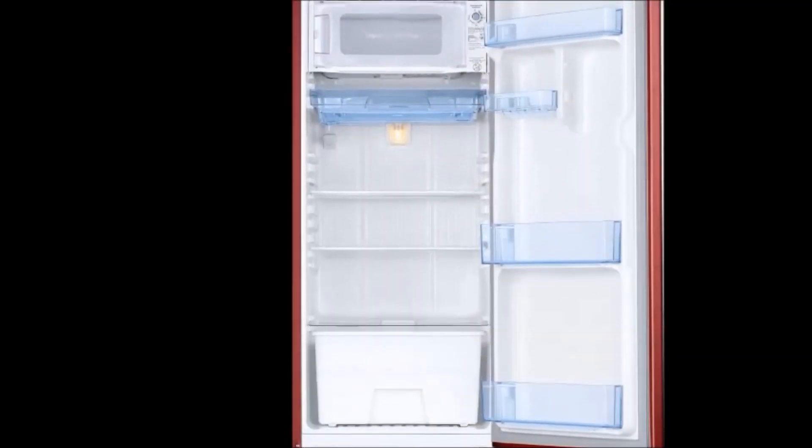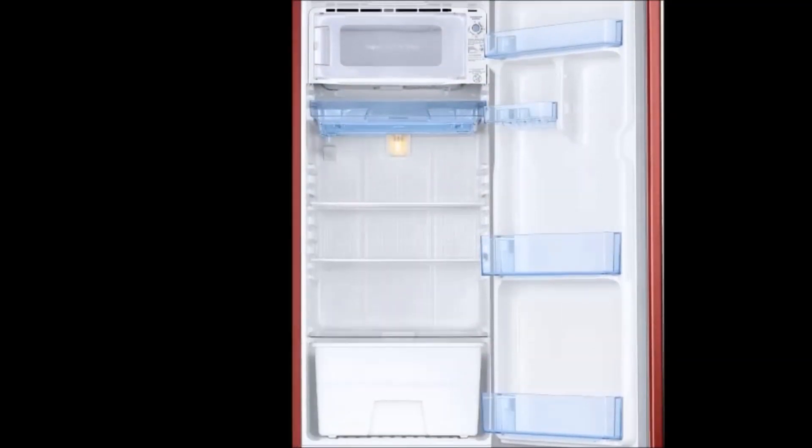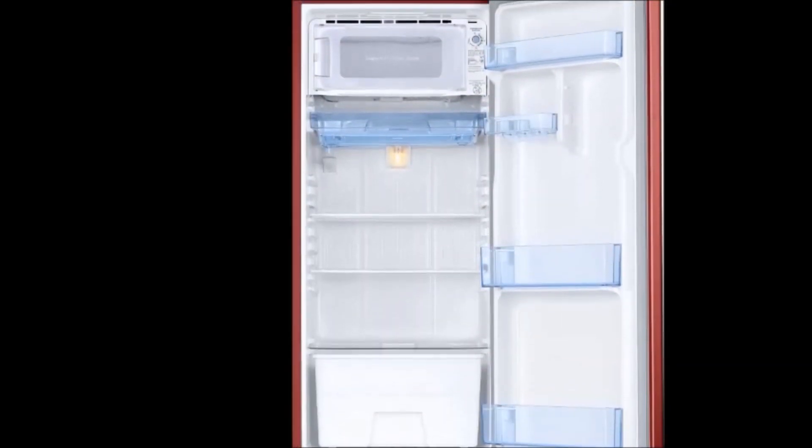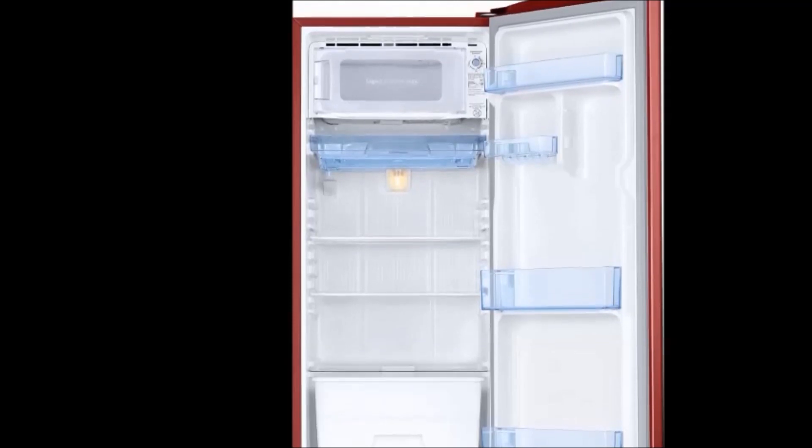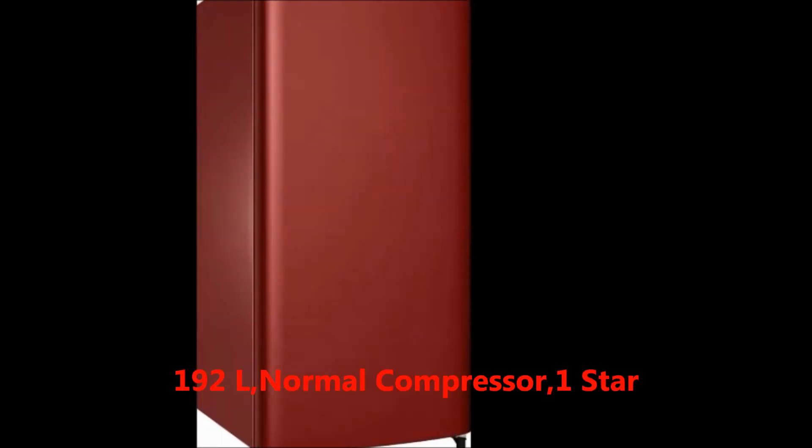Hi friends, how are you? Welcome to our Dream View channel. Now I'm going to tell you about the Samsung 192L direct cool single door one star refrigerator. First, I will tell you about the features. The key features are capacity.